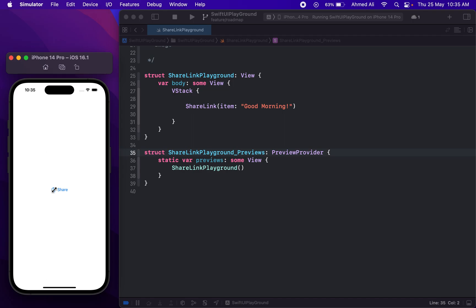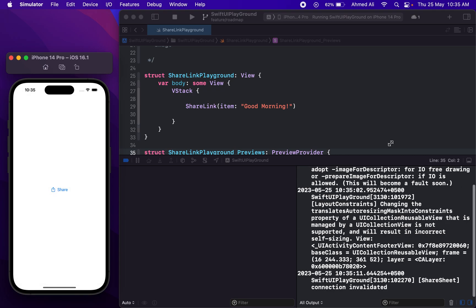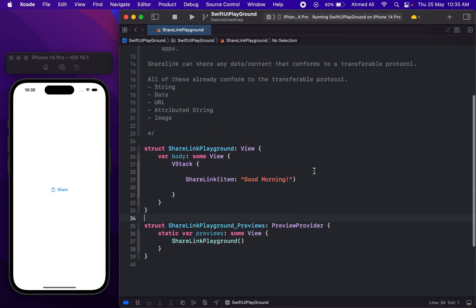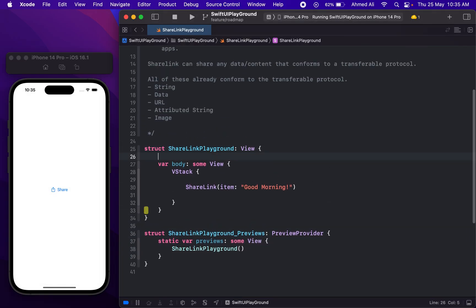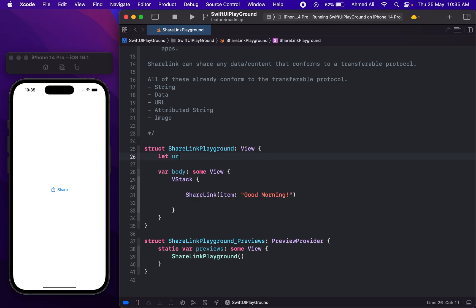If I tap on this, you can notice we have this text and we can share it with a Messages or Reminders app, or we can copy it. This is how ShareLink works, and now let's see how we can use a URL.